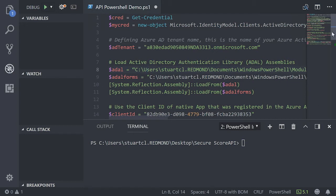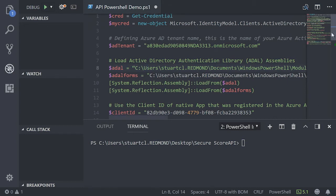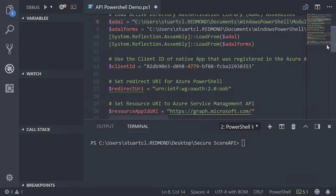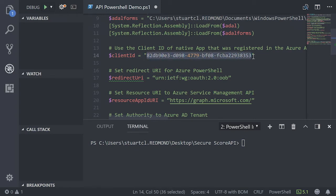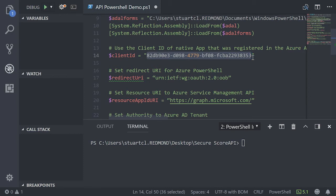As we step through the code itself, you'll see this line here called a client ID. Now, a client ID is basically an application that is registered in Azure. So the way Azure works is you have to grant consent for applications to authorize against it. This particular client ID is the well-known ID for PowerShell. So as we're using PowerShell, this is important for us to have specified in here.